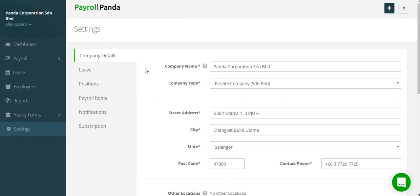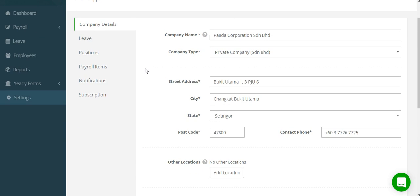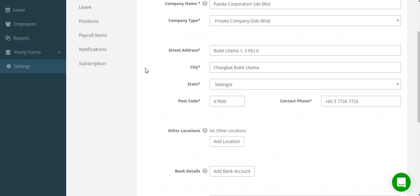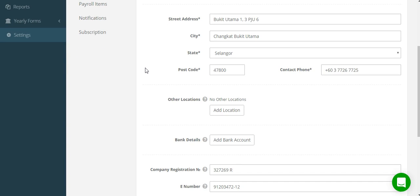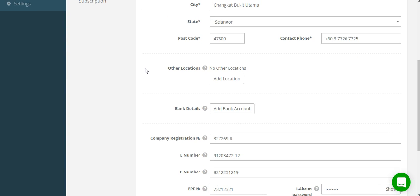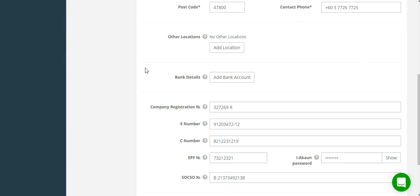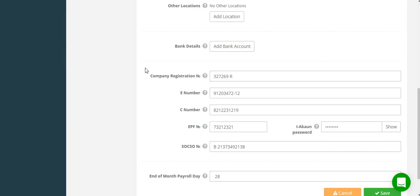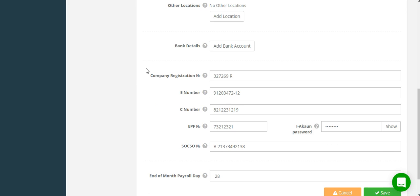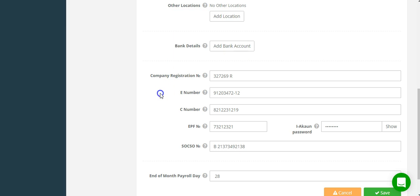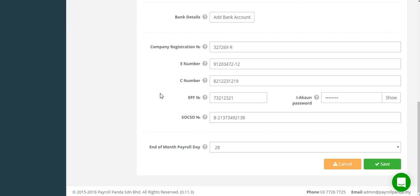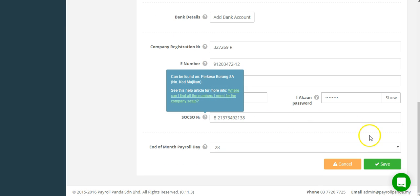Company name, type, details and the company numbers requested are mandatory and important. This is in order for the app to generate complete payslips and statutory forms. If you are not sure what the number means, click on the question mark or see our help centre. In case you don't have them at hand, you can also come back later to fill them in.